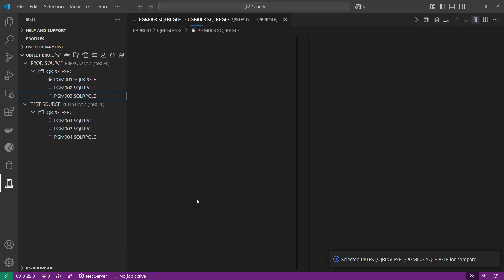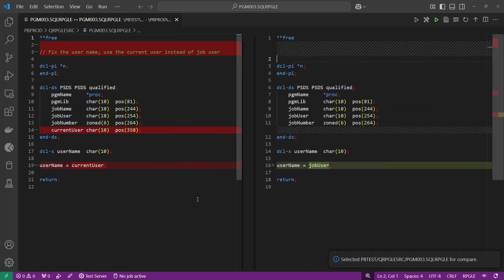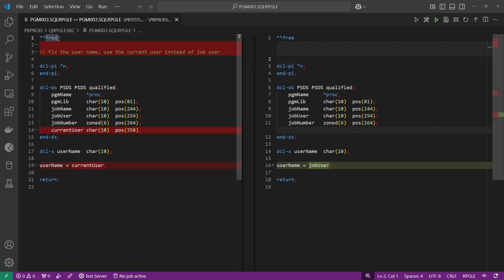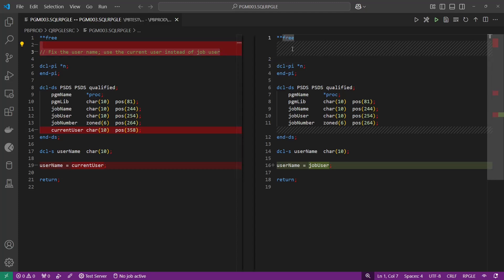This is going to open up a side-by-side comparison — let me hit Control+B to hide my activity bar. My test file is on the left and the production source is on the right. You can see that these two lines in my test source are missing from the production source and they're highlighted in red.